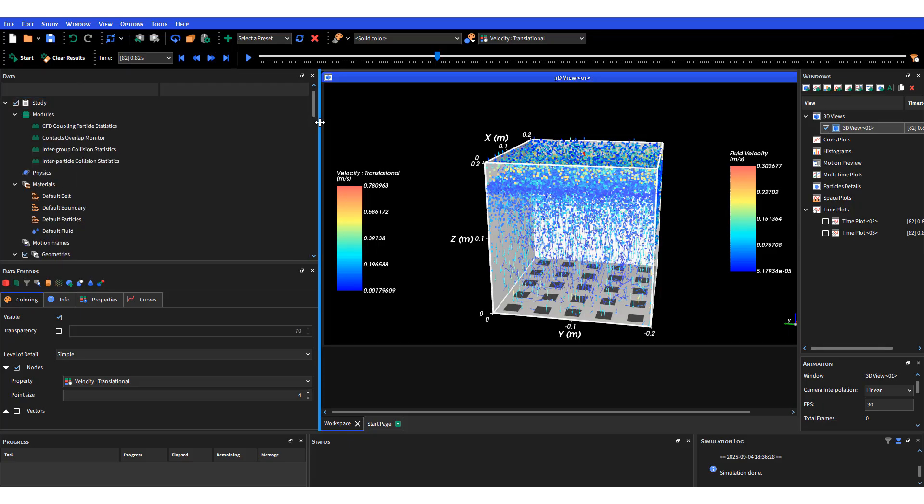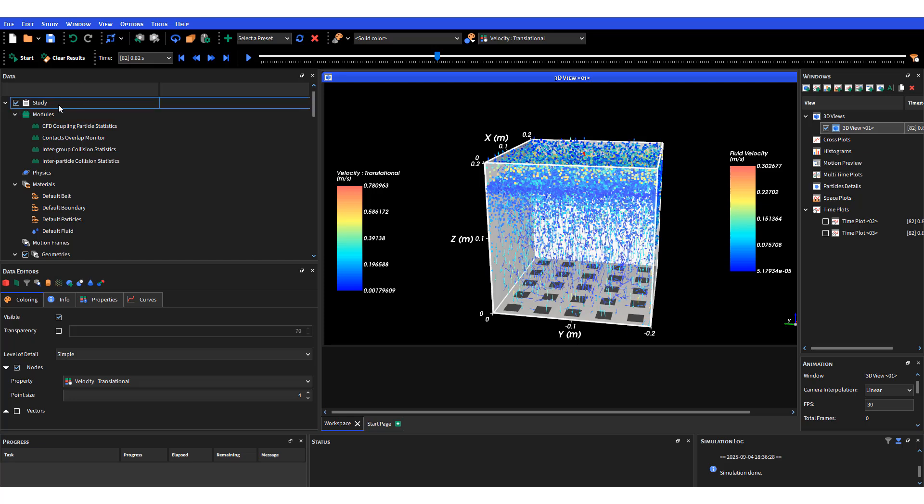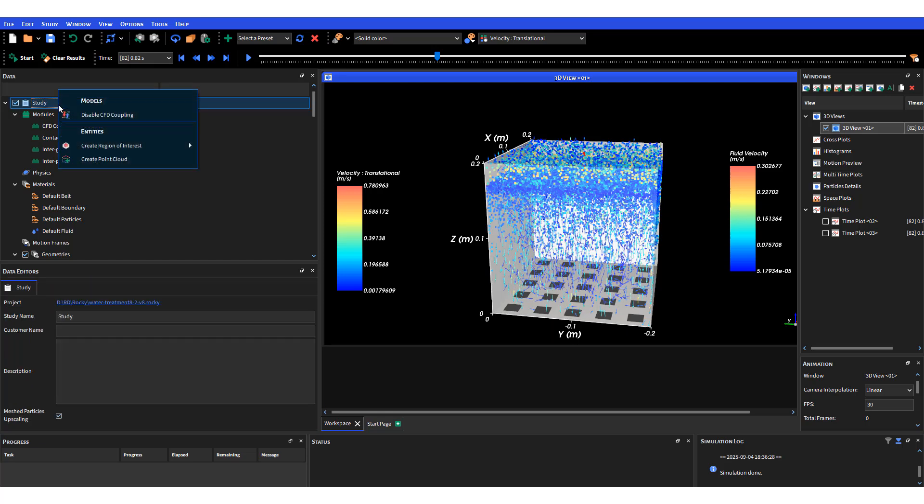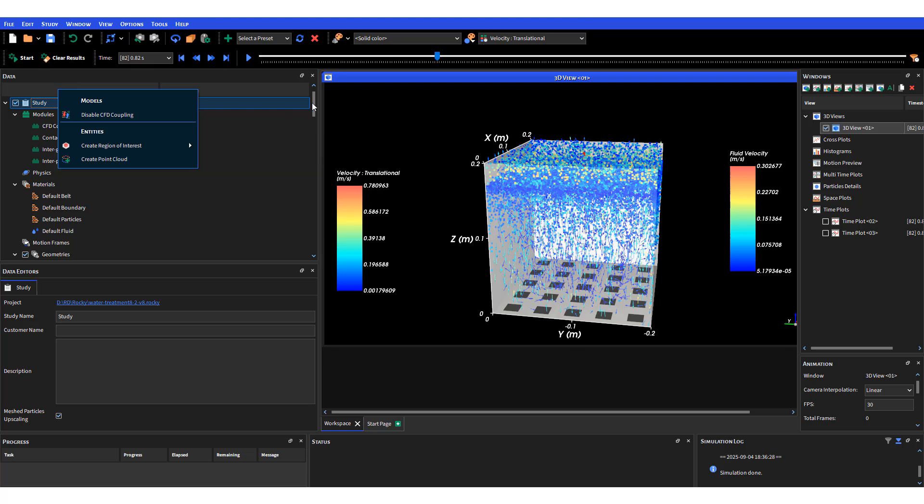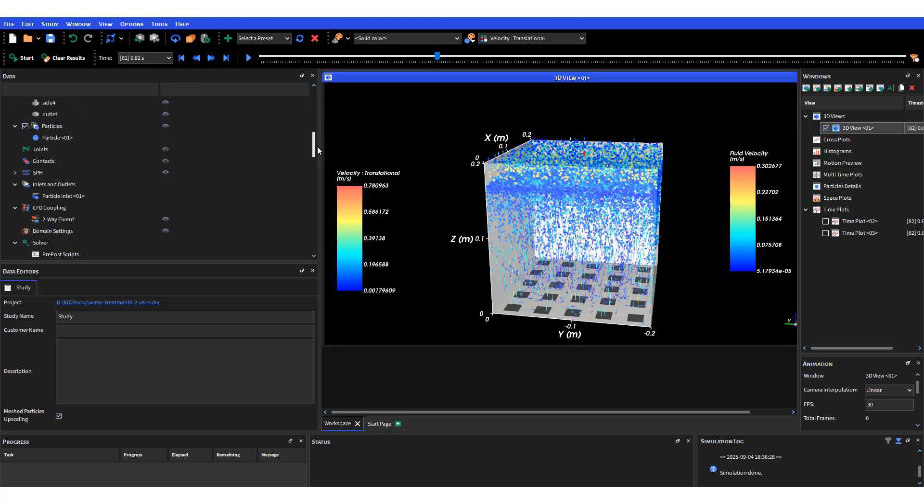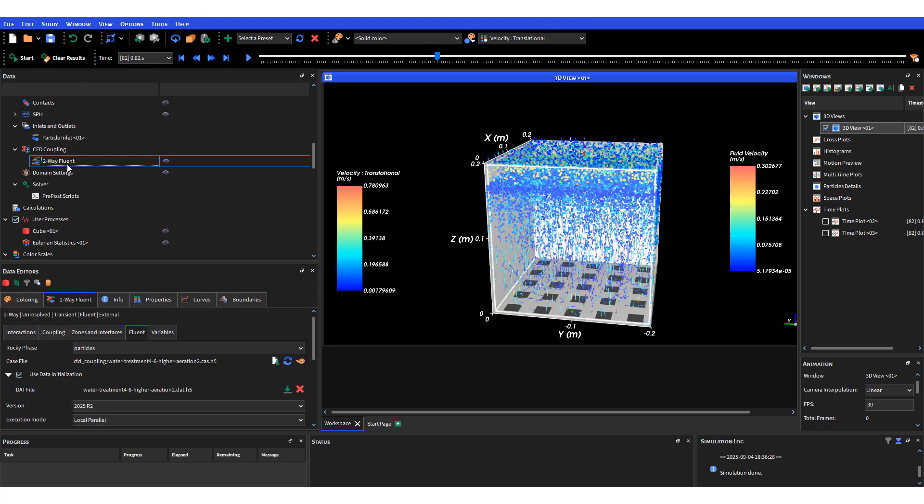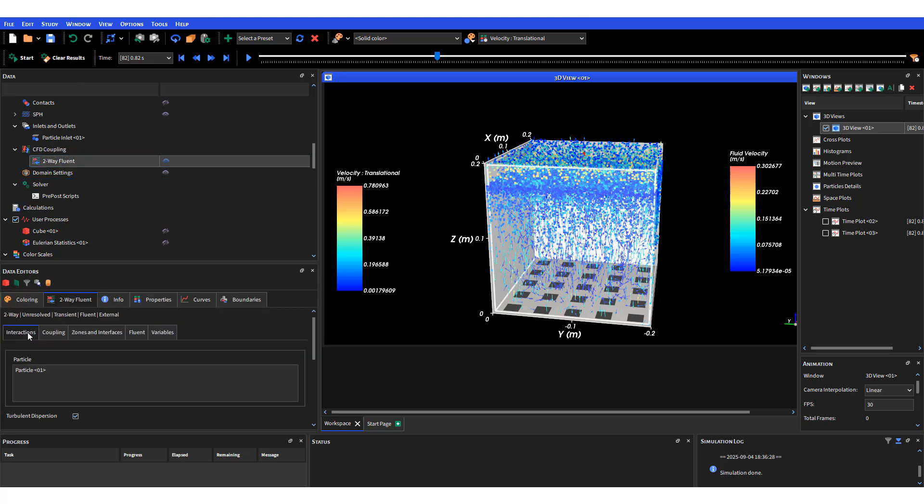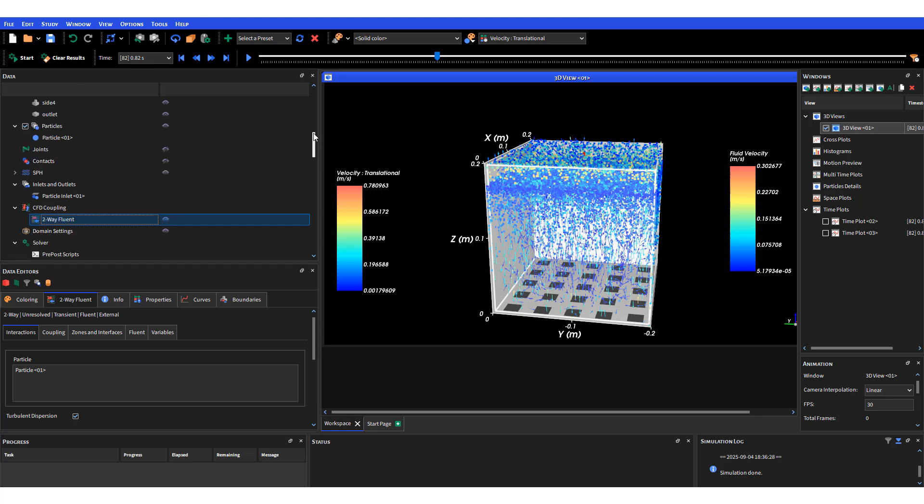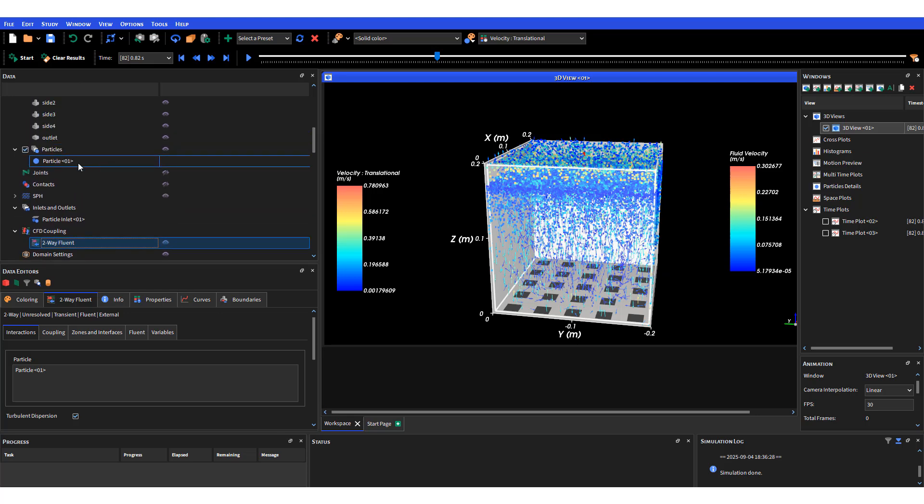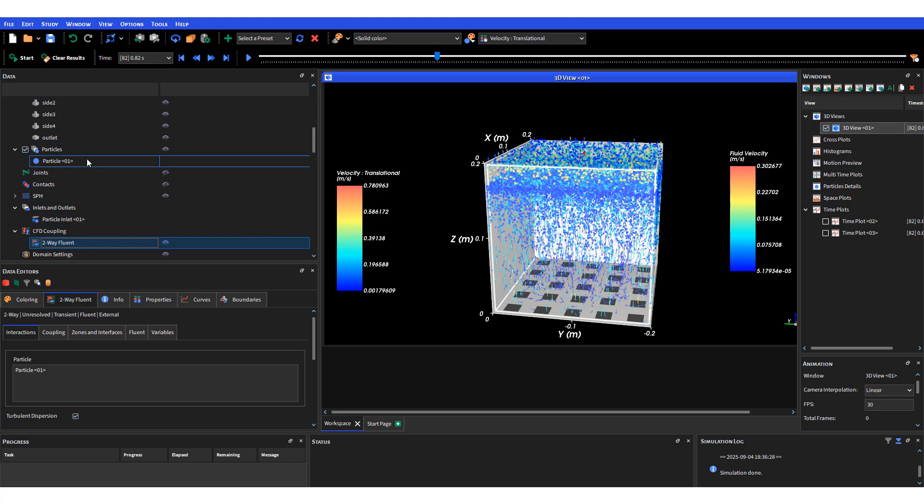Moving over to Rocky, here is the simulation that I loaded already from Fluent using the two-way coupling. To do that, first you go to study and there will be an option to enable CFD coupling. I've enabled two-way coupling with Fluent so this will show up to Fluent. This is where you can couple your simulation with Fluent. You also have to prepare the environment here in Rocky.